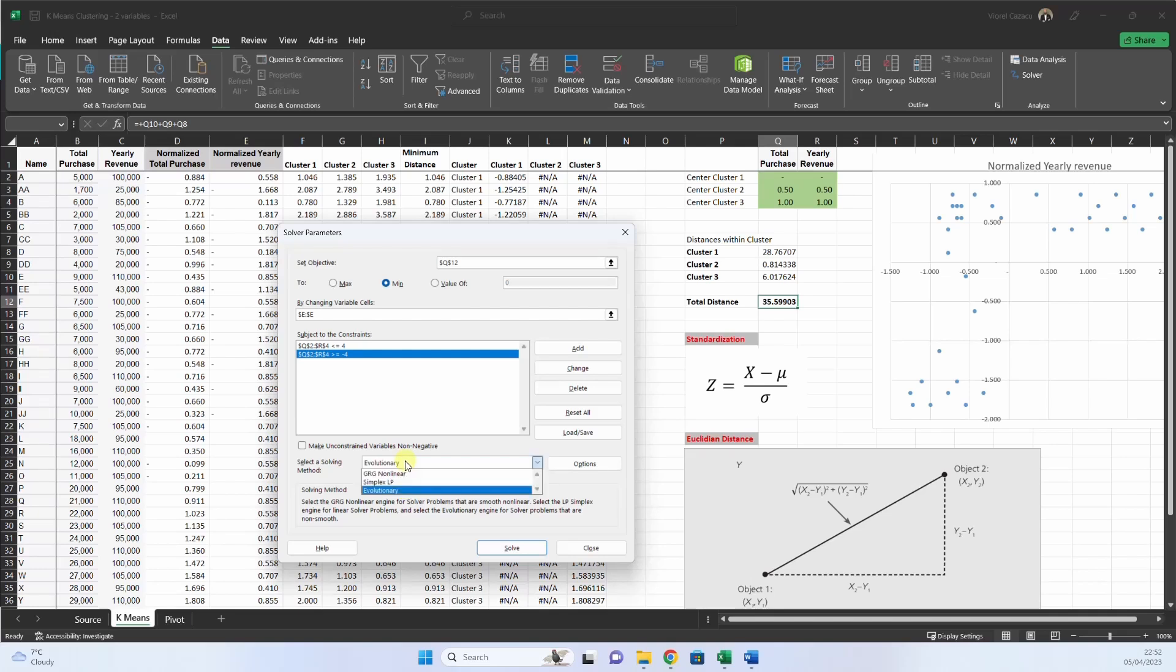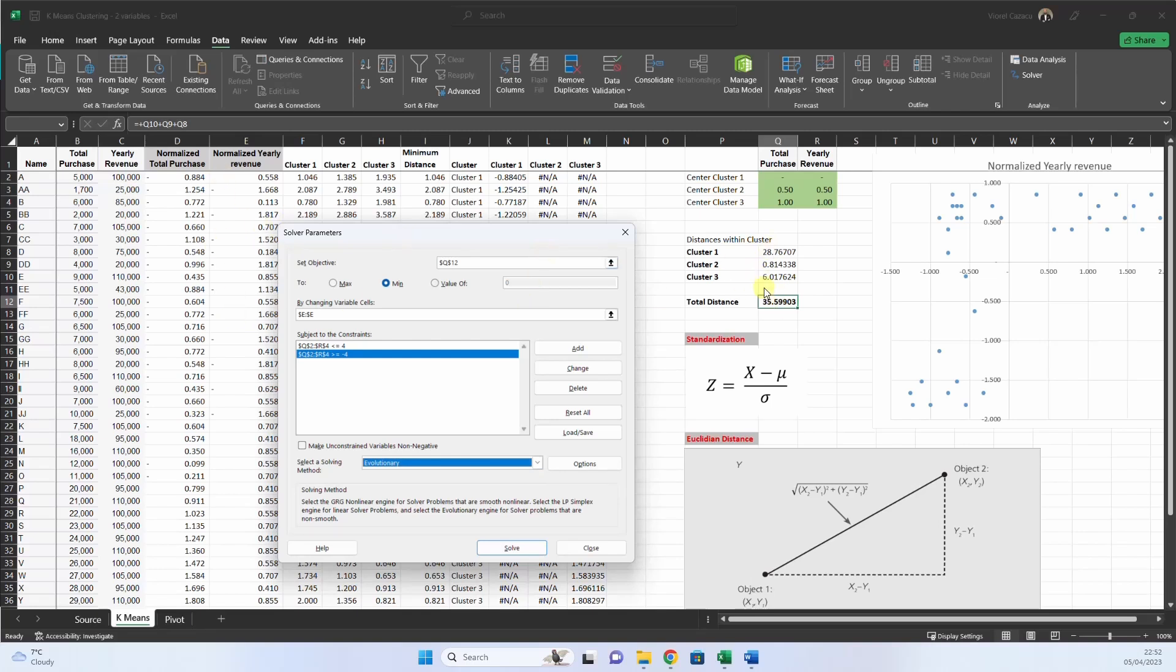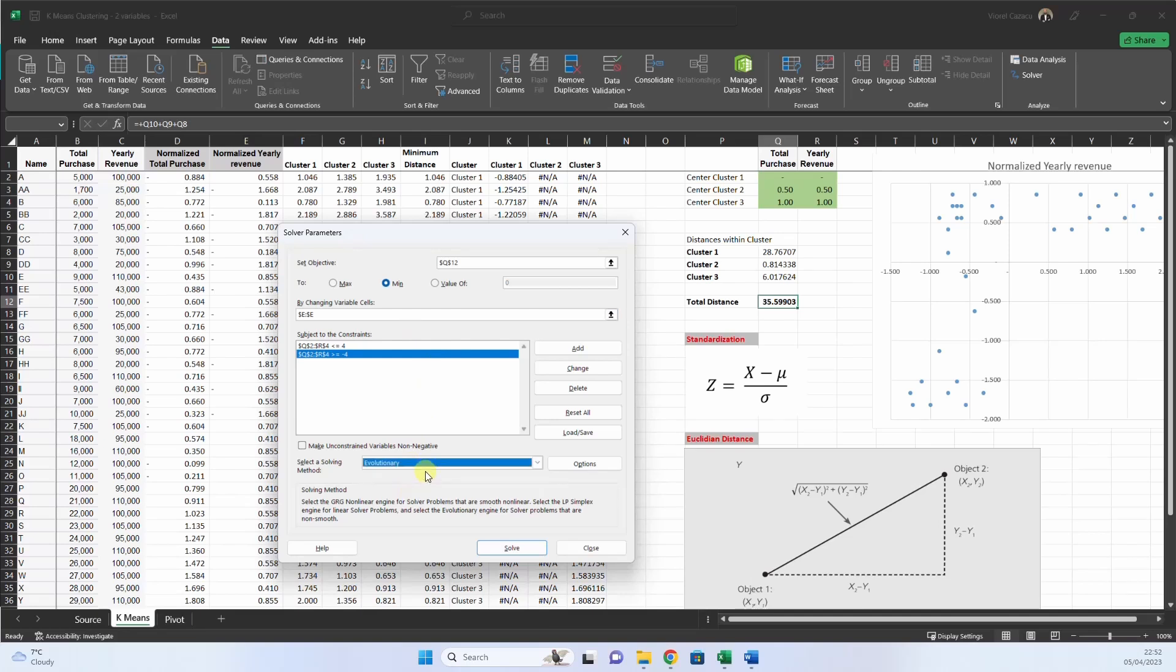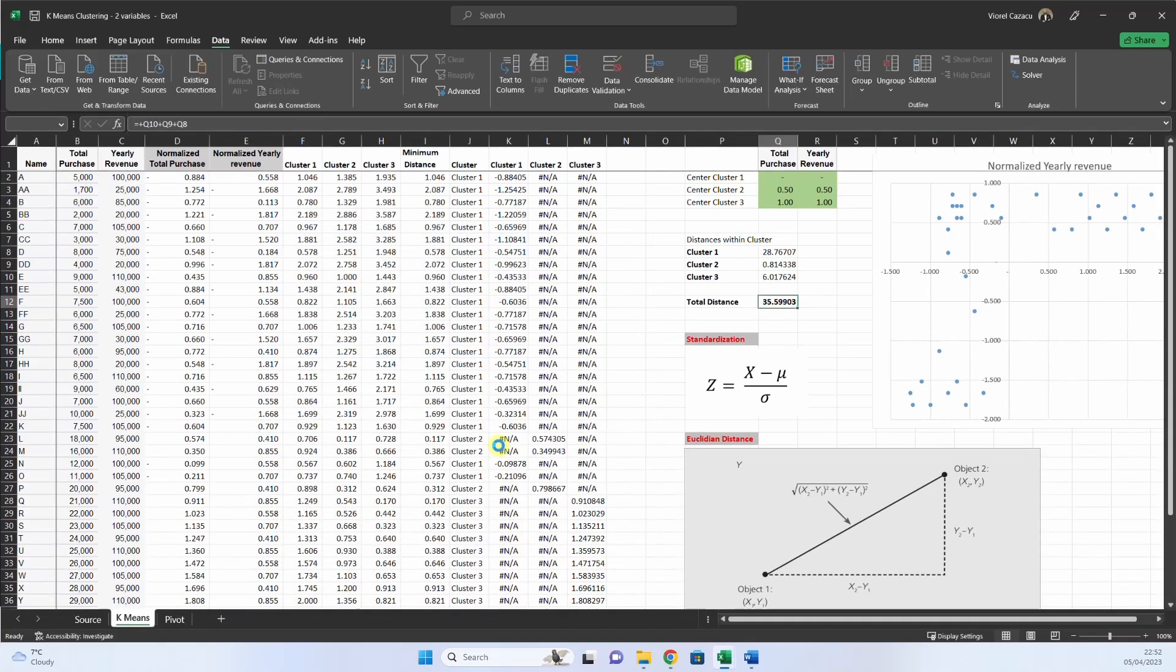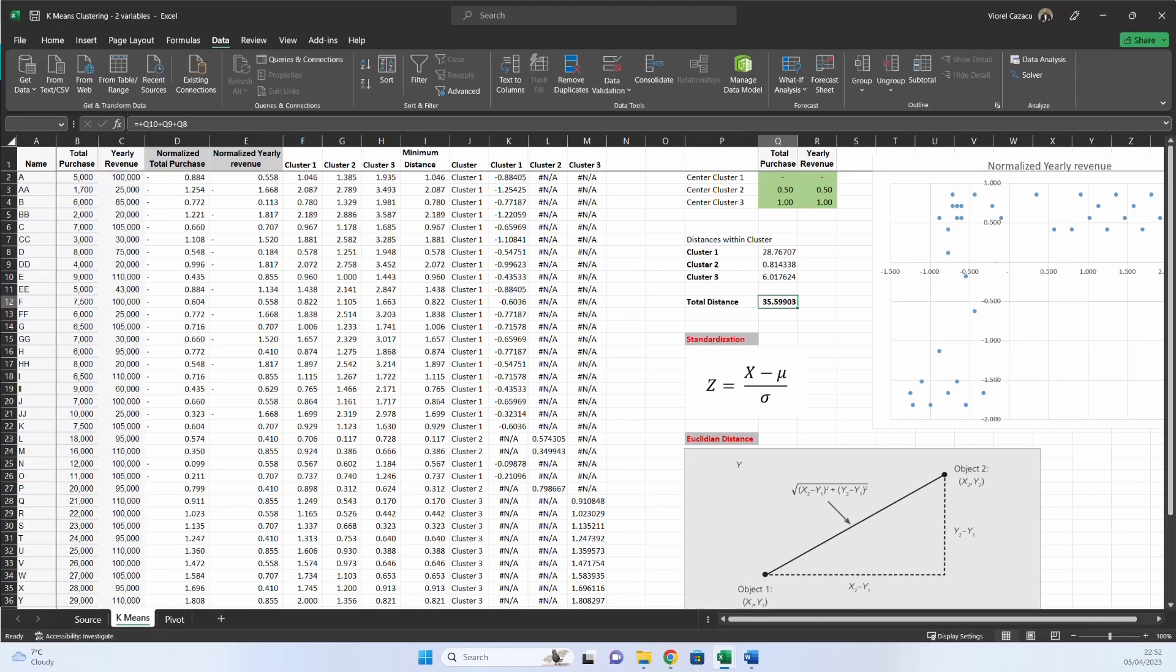And we use the evolutionary algorithm, because we have, we do not have linear equations here, we have figures raised to power, and then squared, and so on, we use the evolutionary. And now, we press solve. And I will pause this, and get back when the solver finishes.